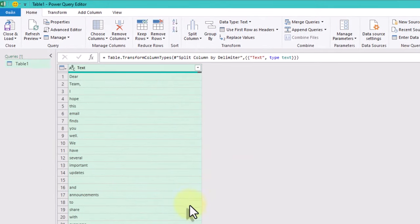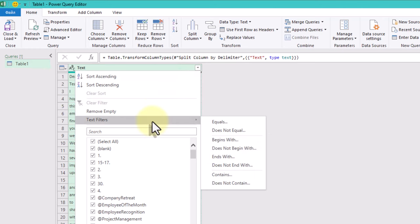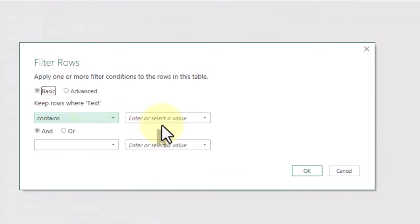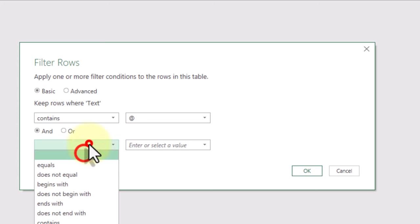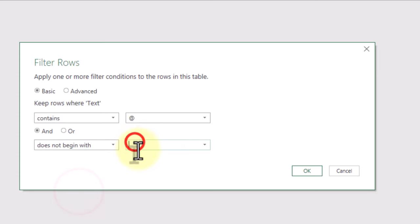Now it's time to use filter. We need to filter the rows which contain at symbol. And don't forget about the second condition. Our word doesn't need to begin from at symbol.